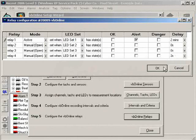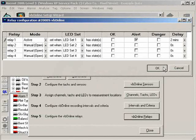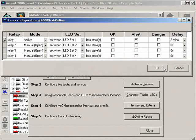If a machine enters an alarm state but comes out of it within this time, the relay will not activate, so no further action, such as a machine shutdown, will take place.